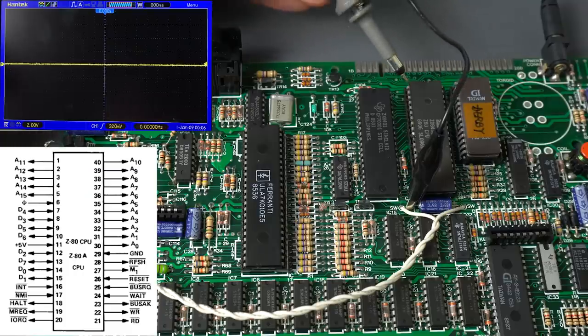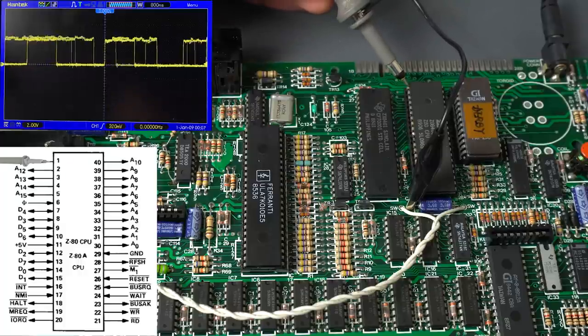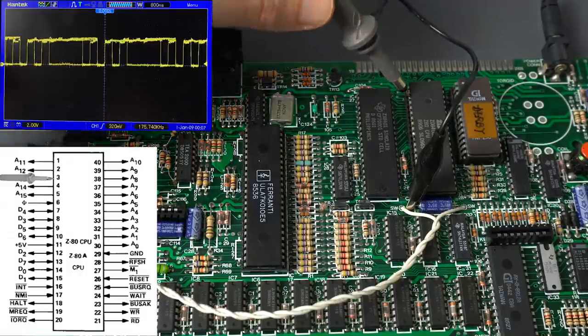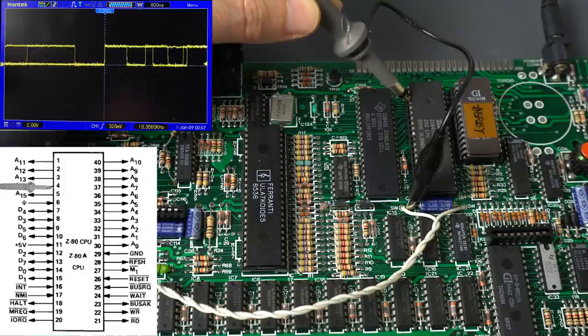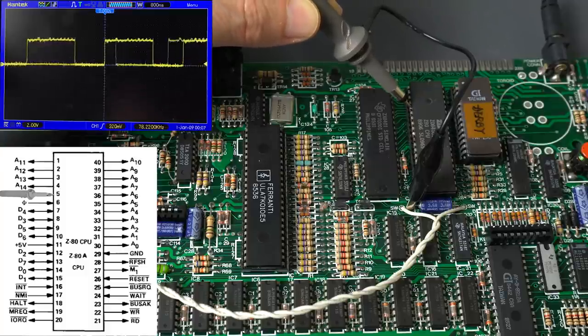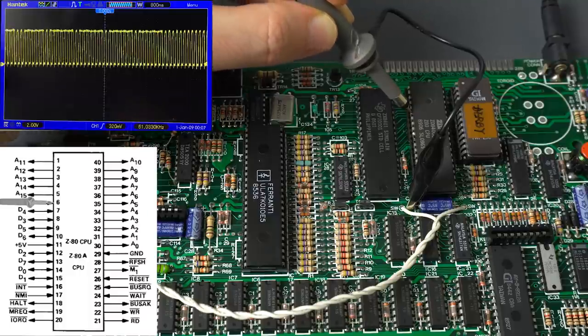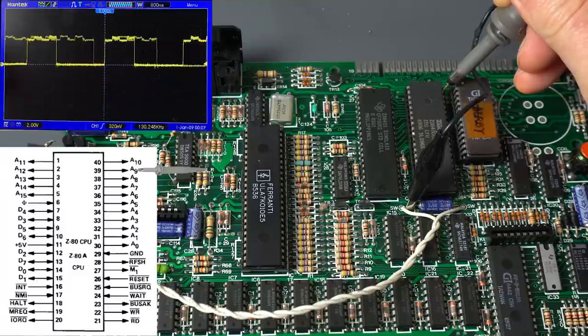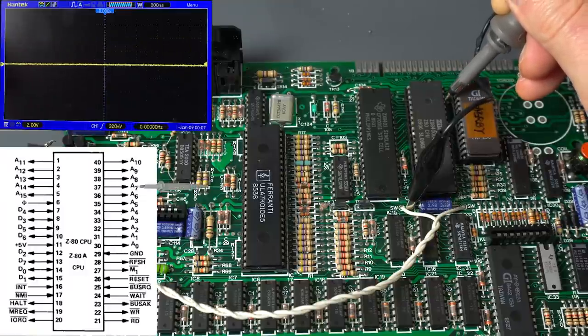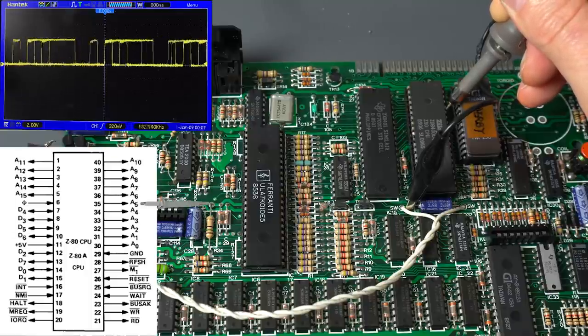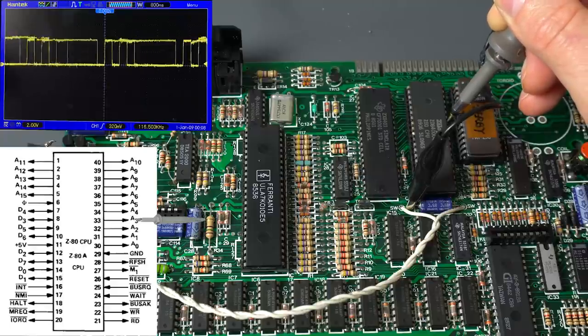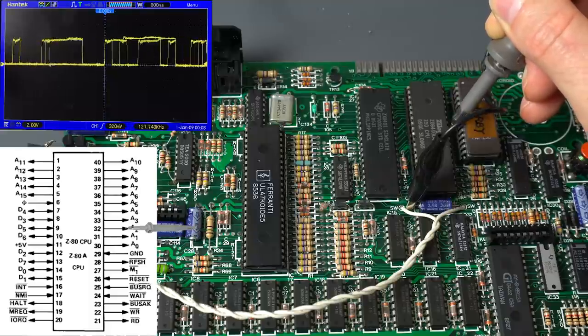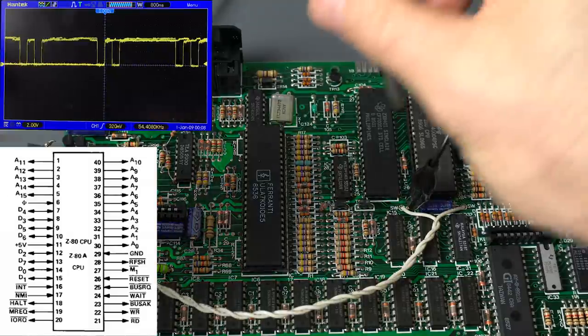Let's start with the address bus directly in the Z80. That looks great. A fair amount of activity, waves look pretty square. They only go to like three volts, but that's probably fine. The address bus seems to be mostly okay.